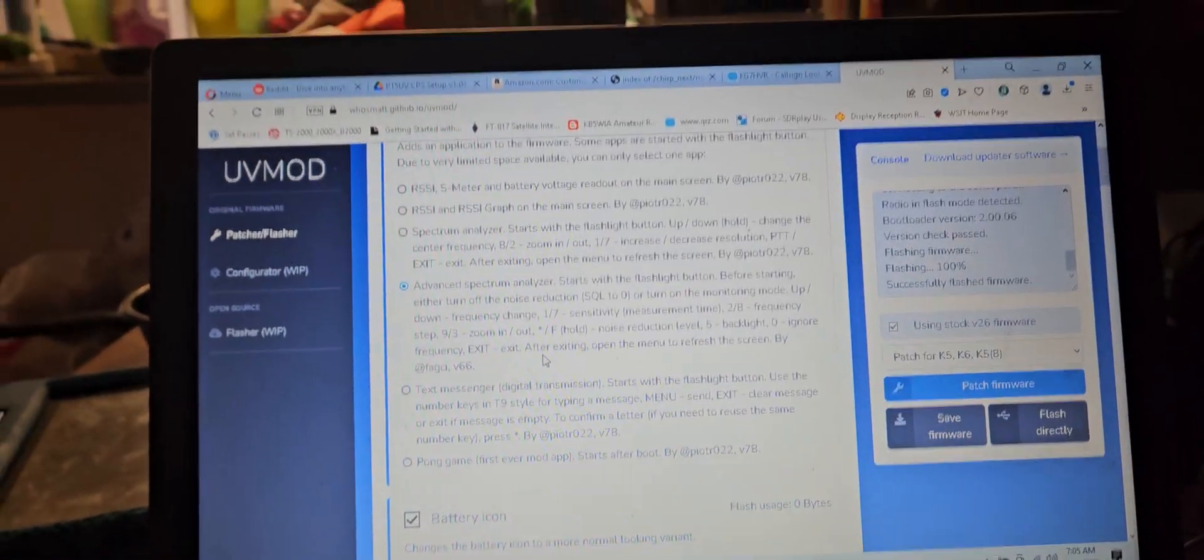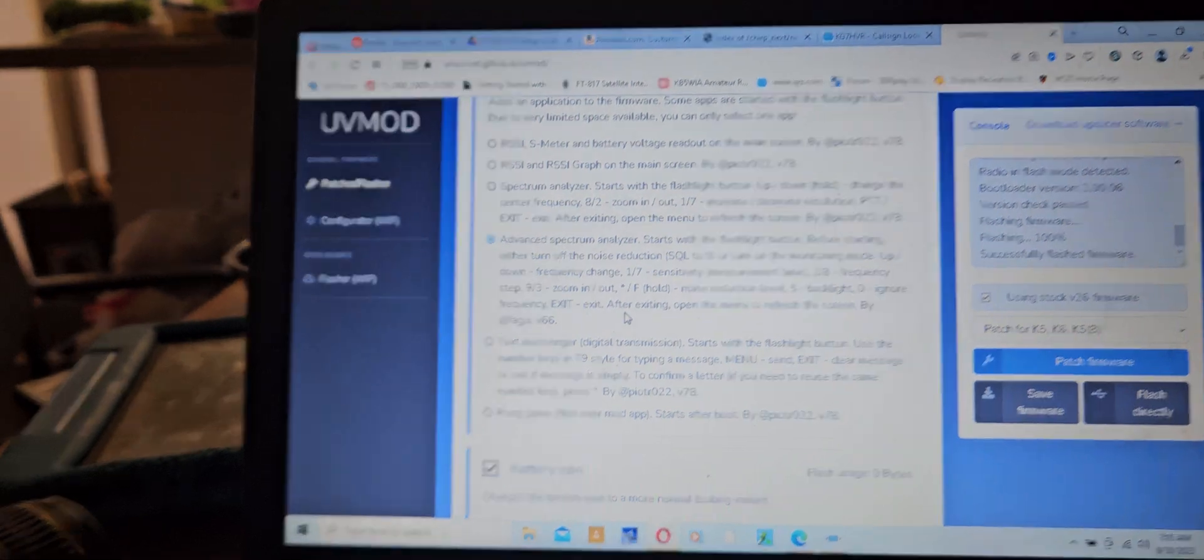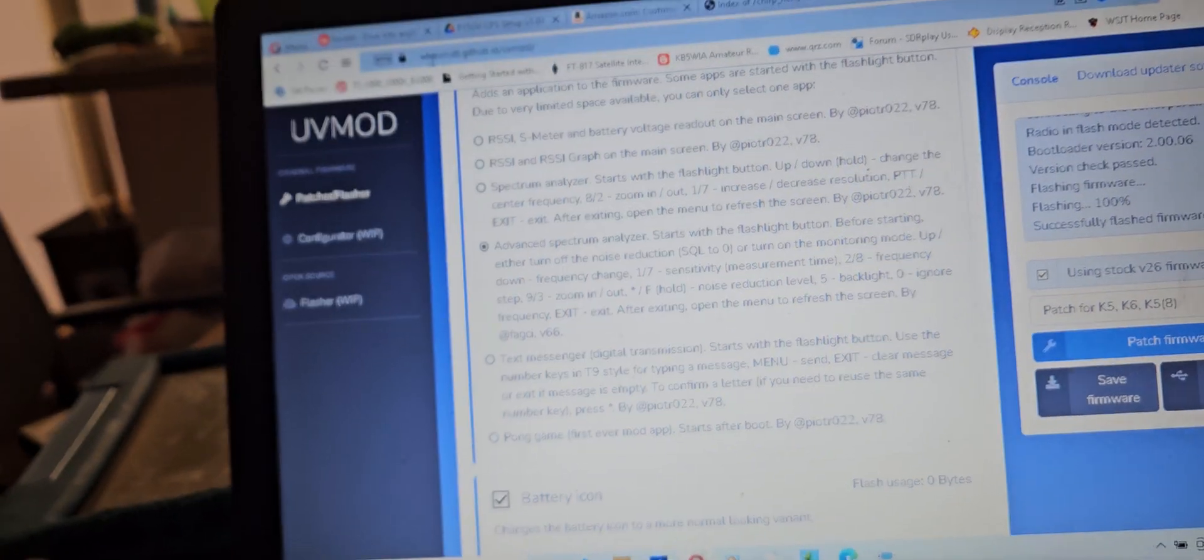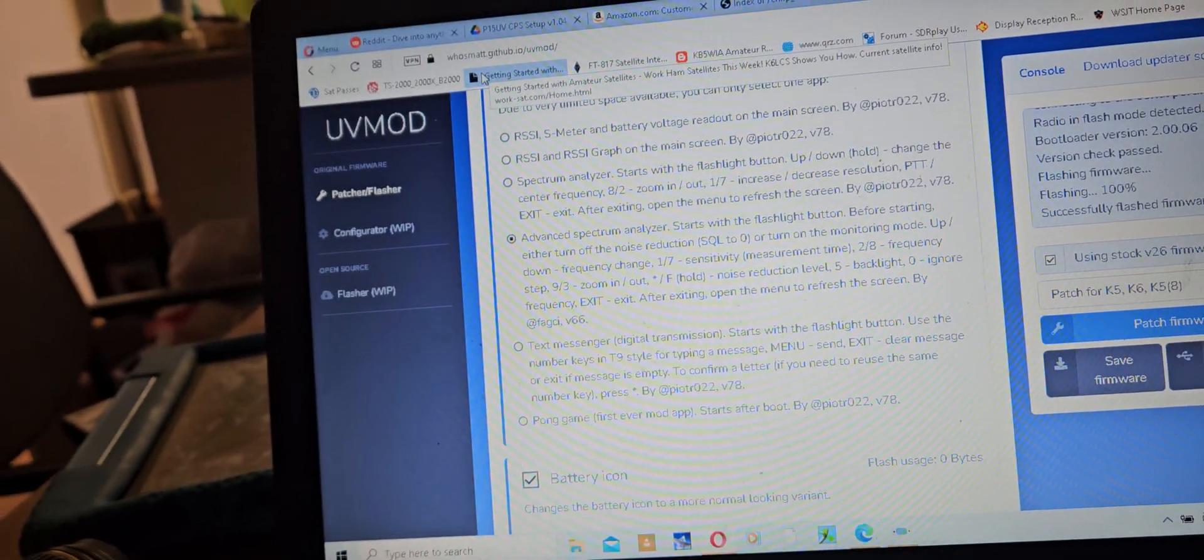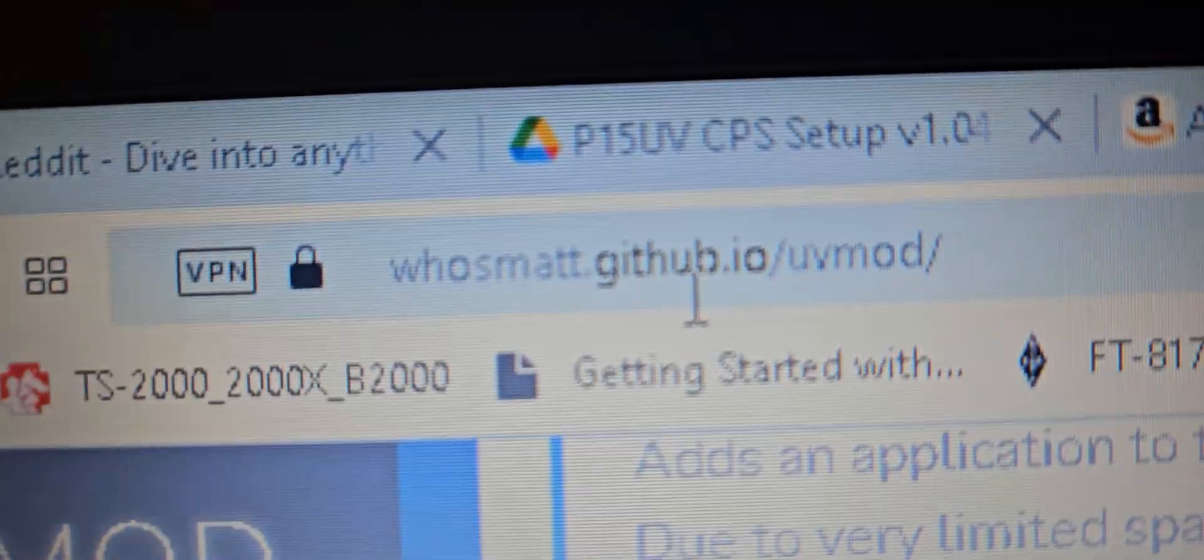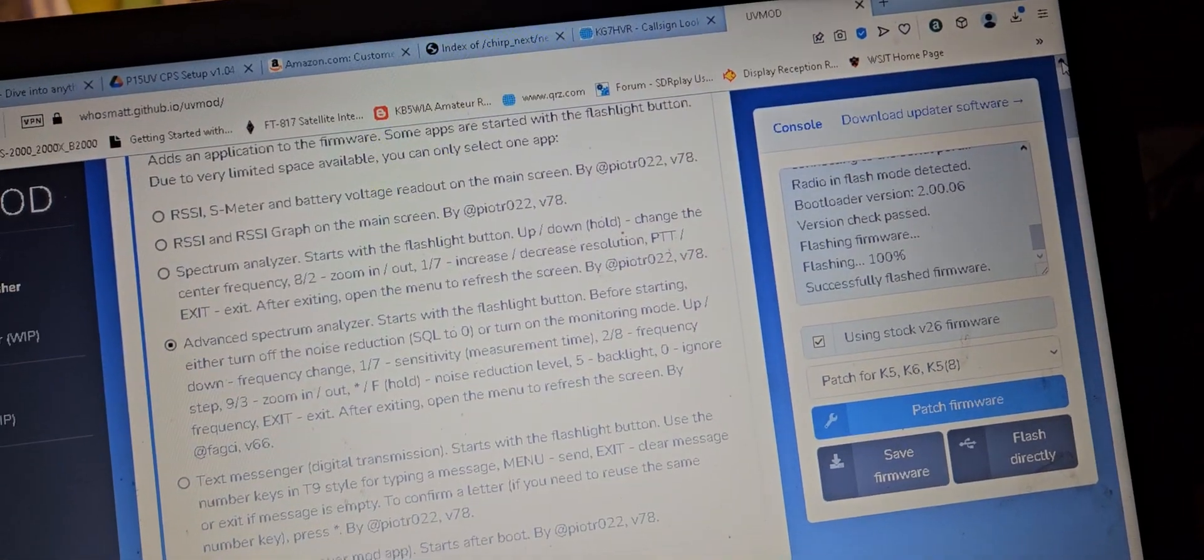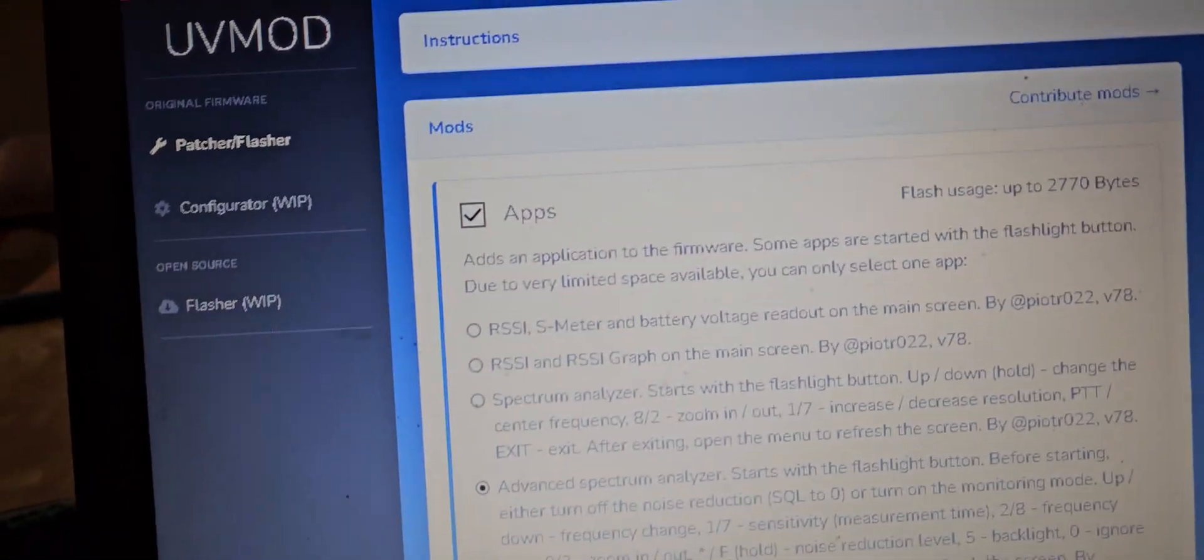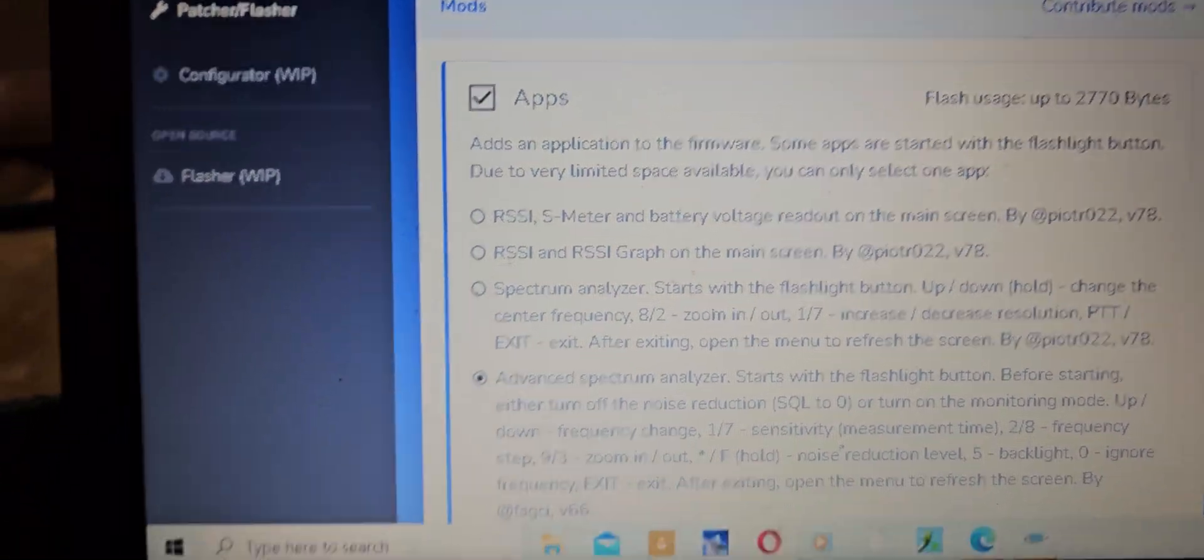What's up guys, all right, so I'm on this UV mod from the Whosmat GitHub, there's the address. So this is really cool - you don't need the thing to flash this. You'll come onto this page and you'll select what you want.